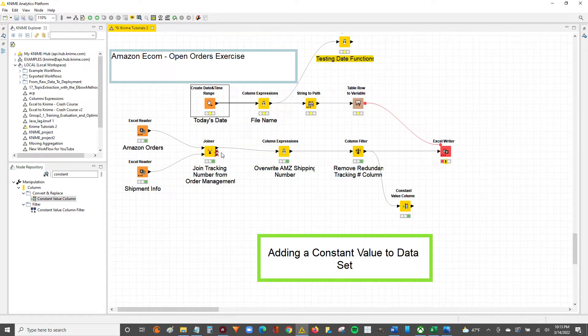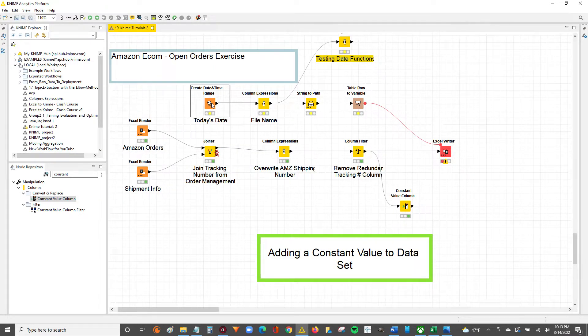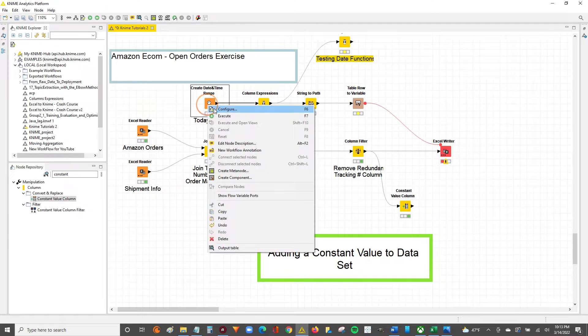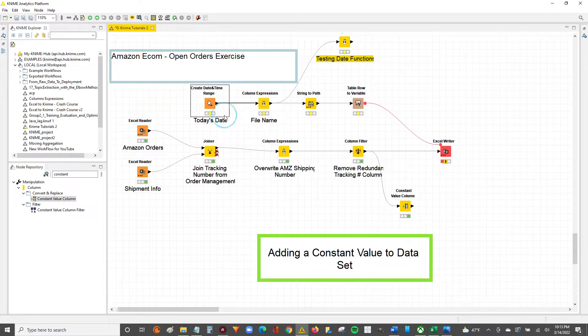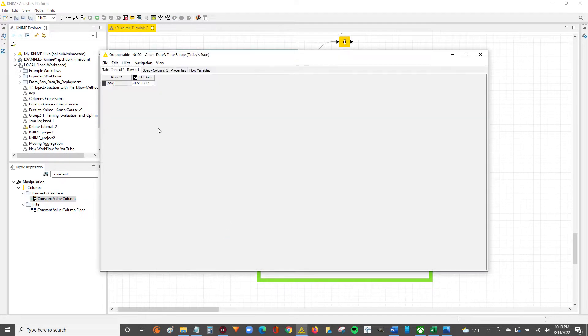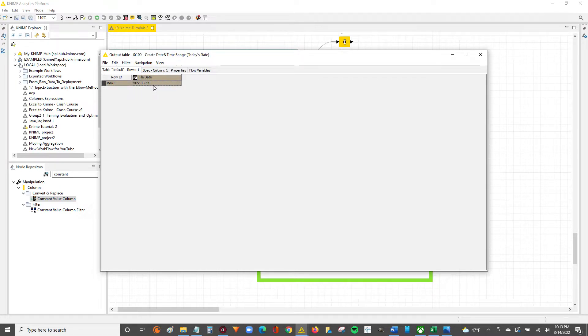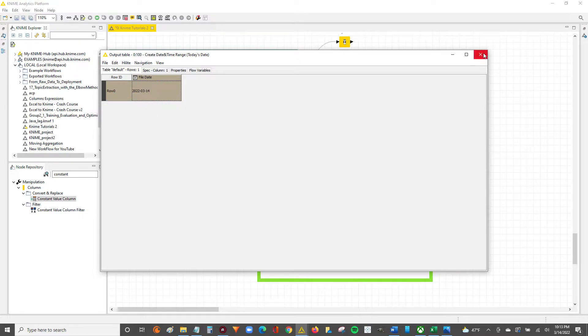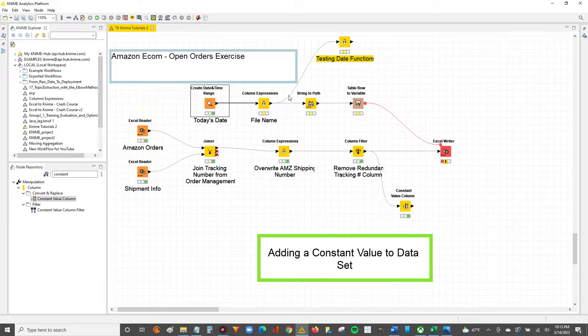I'll just hit F8 to reset, then I'll hit F7 or right-click execute. We can see now this date is based off of when we reset and reran this node, which is today, the 14th of March, 2022.